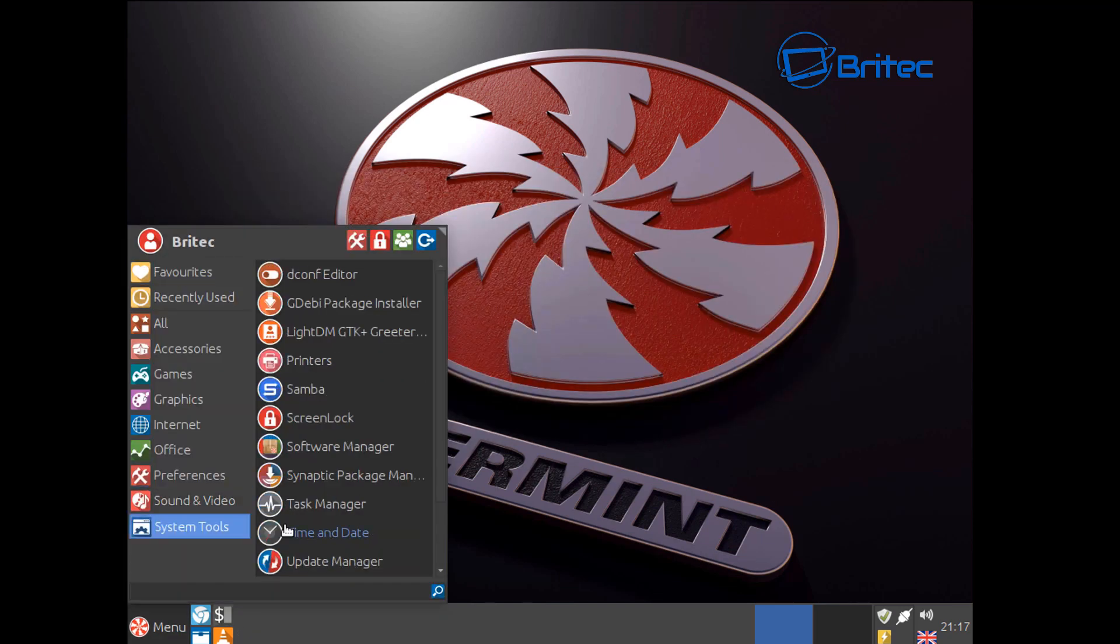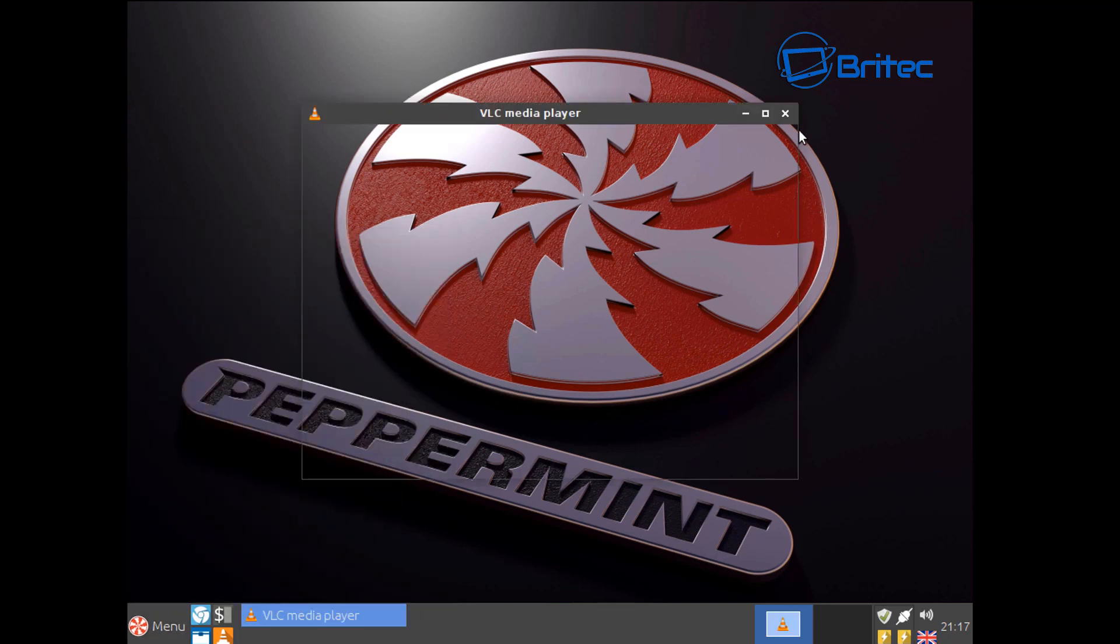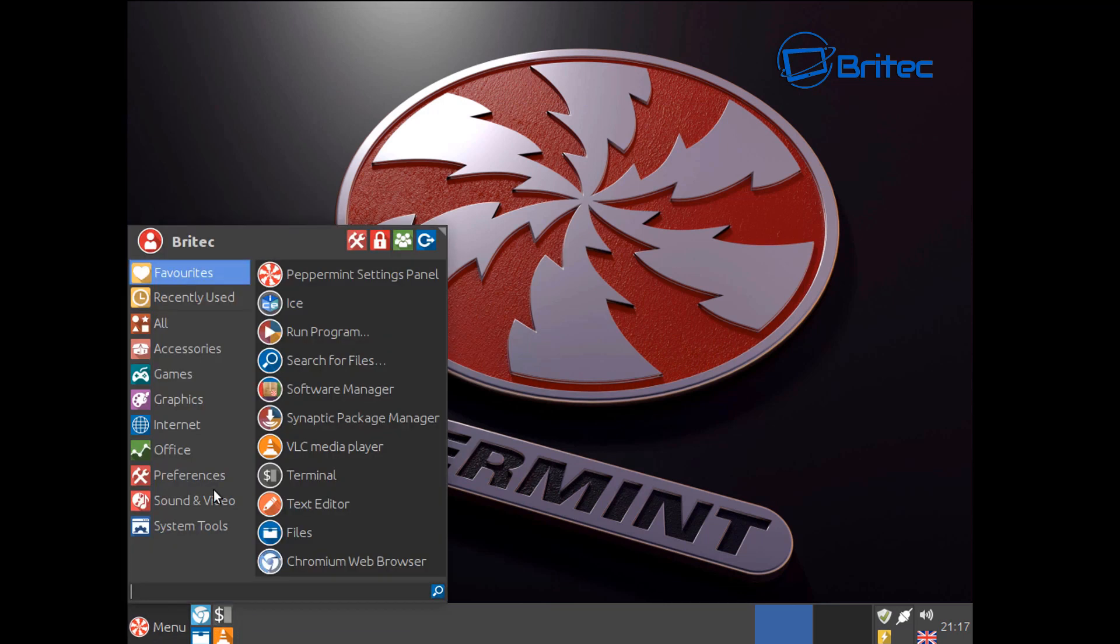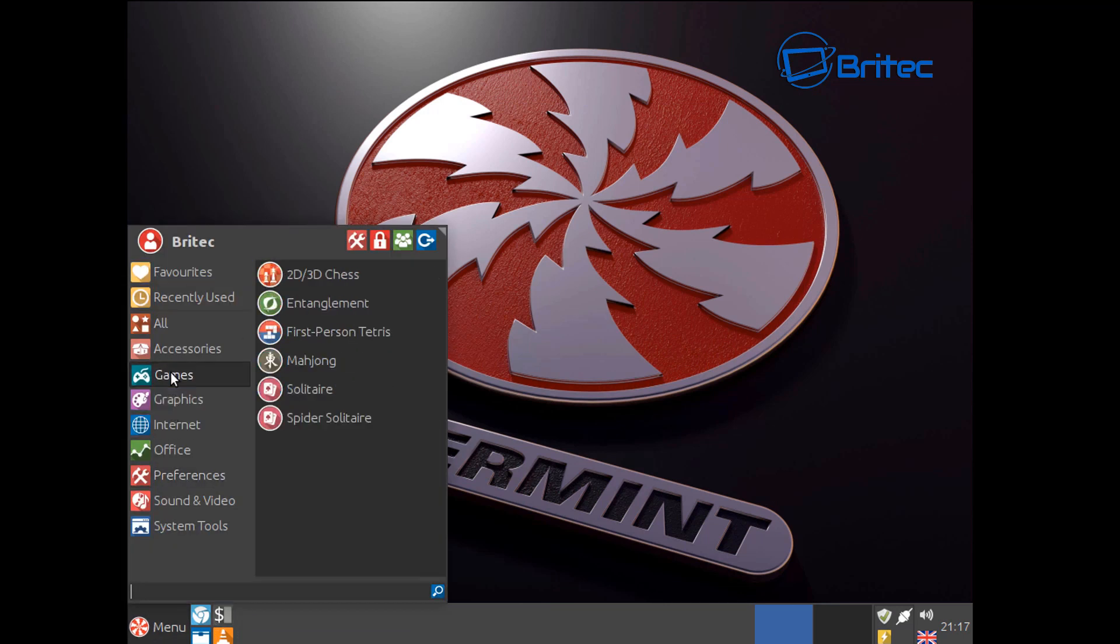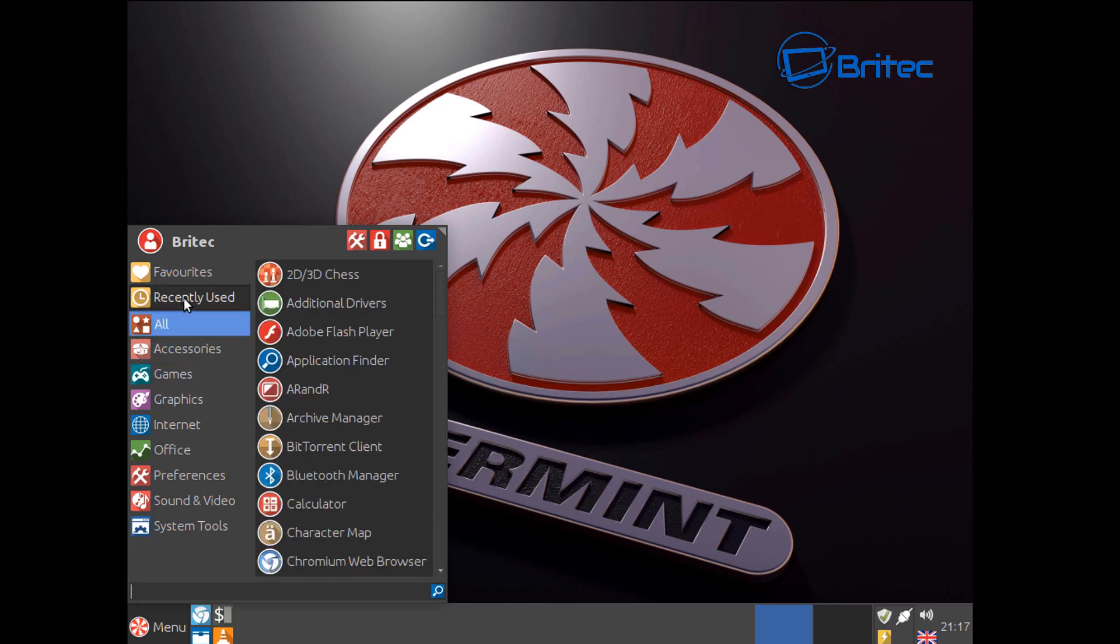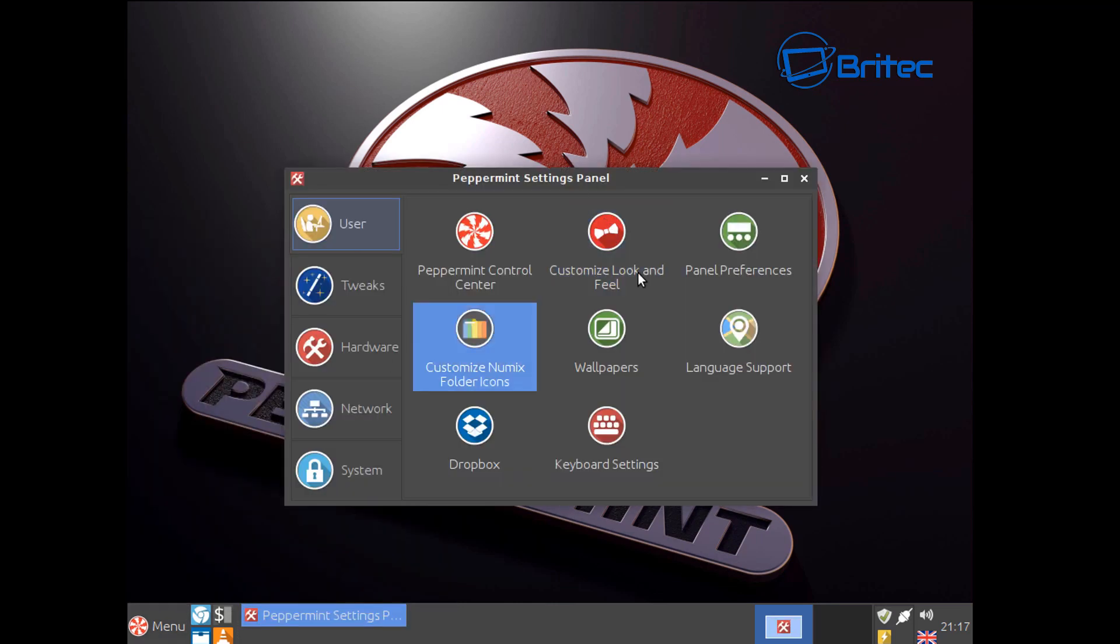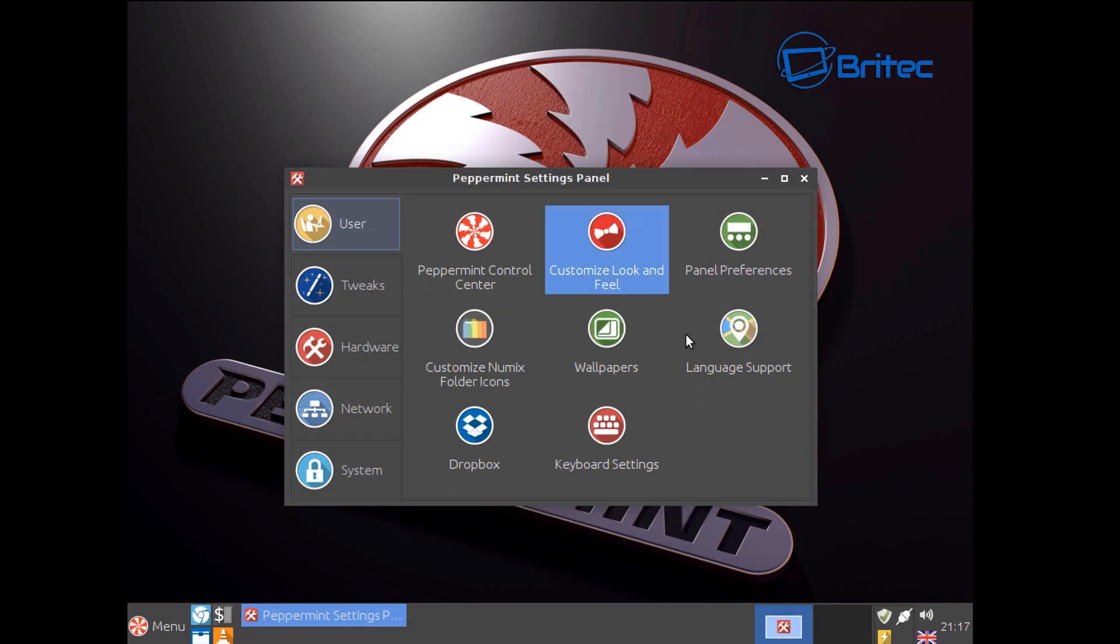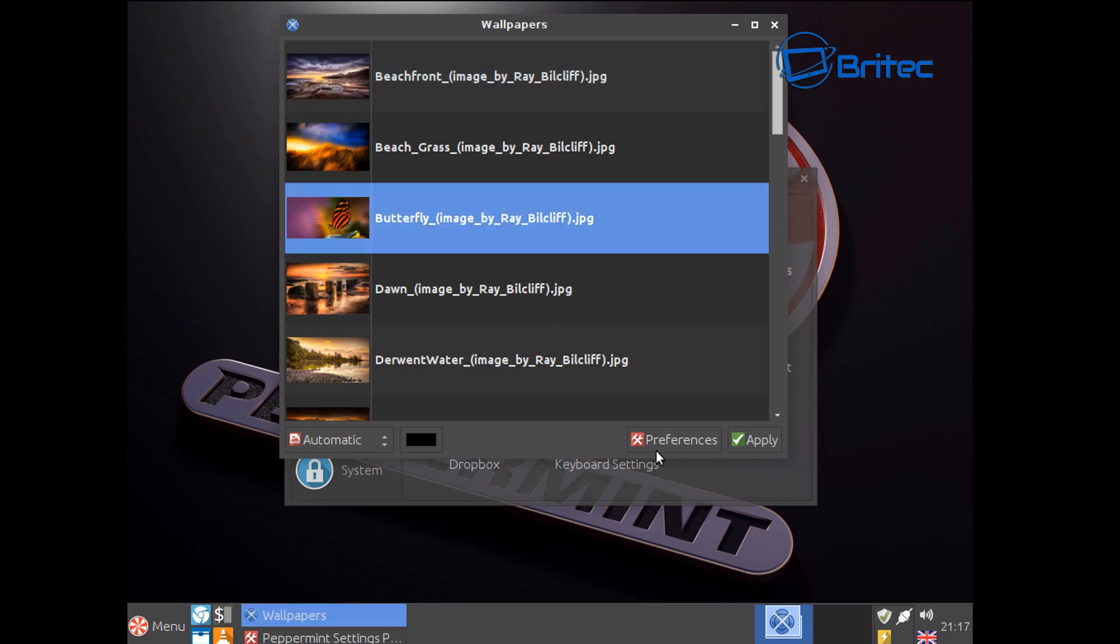So you have all your equalizer, firewall, VLC, and as you can see graphics settings. You've got all your usual stuff and also really important here is you've got your Peppermint settings panel. You can do panel preferences here, also your wallpapers you can change them up if you want to, very easy to do.